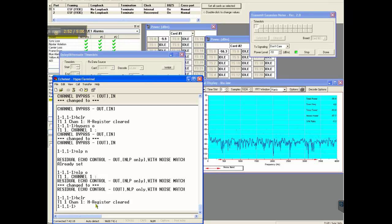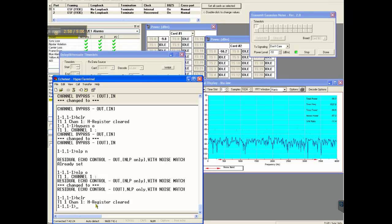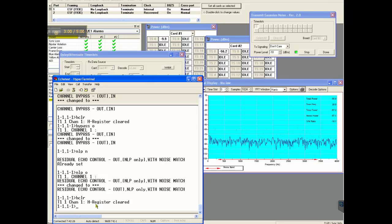So whenever there is double talk, NLP will be off. It freezes the canceller. Echo canceller is a detector of interruption. It turns off the NLP.